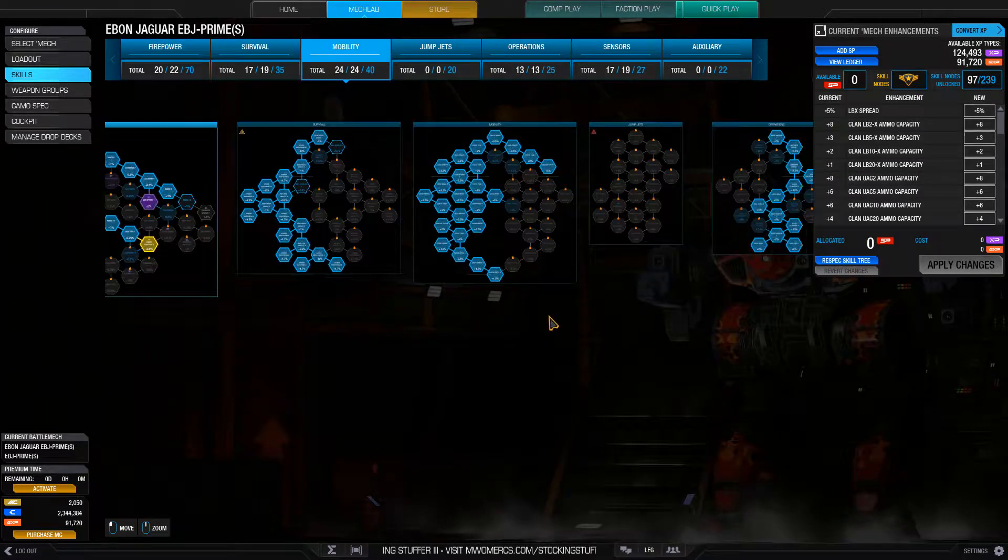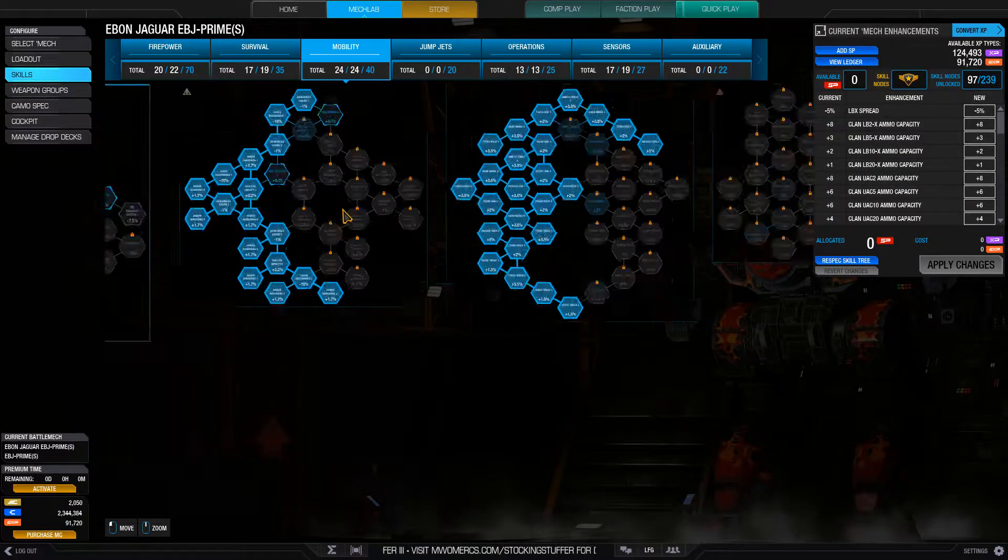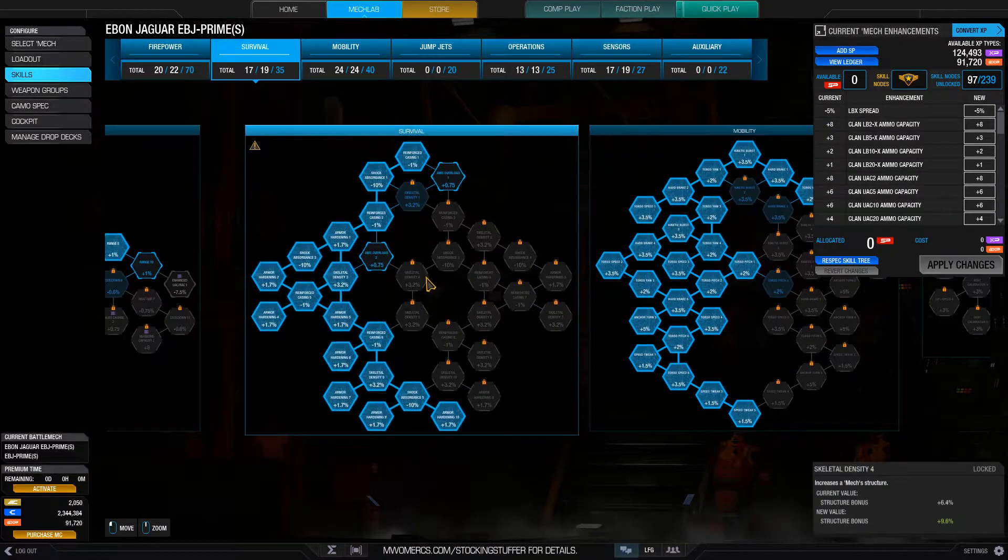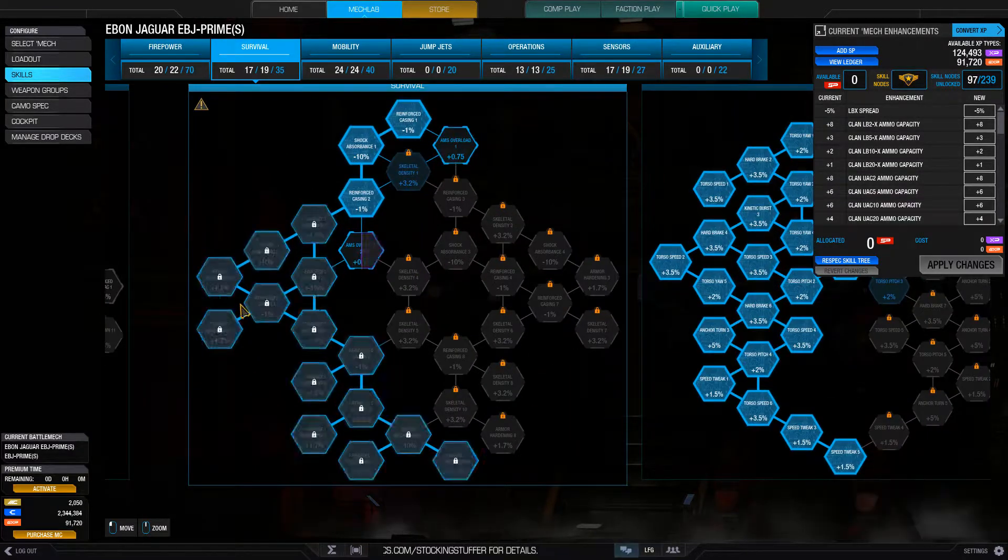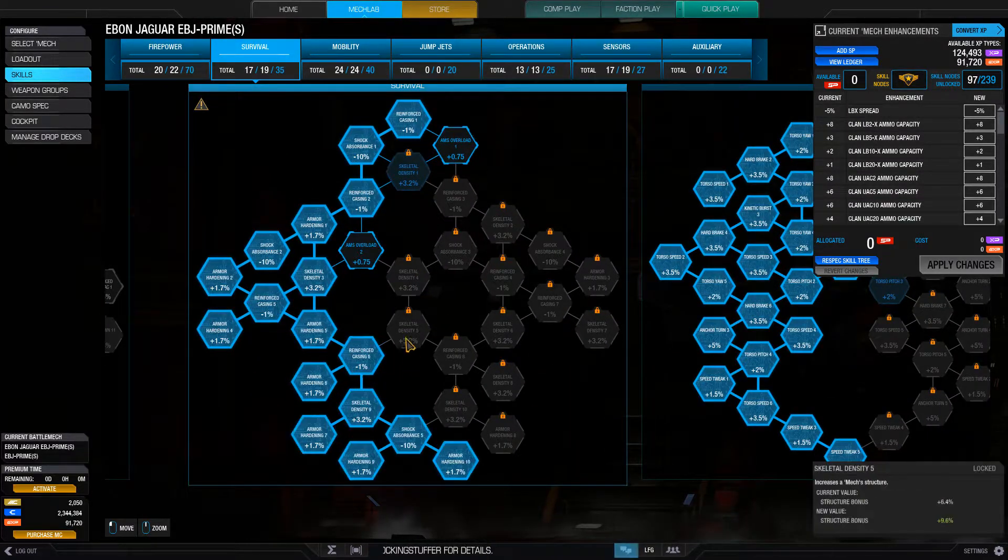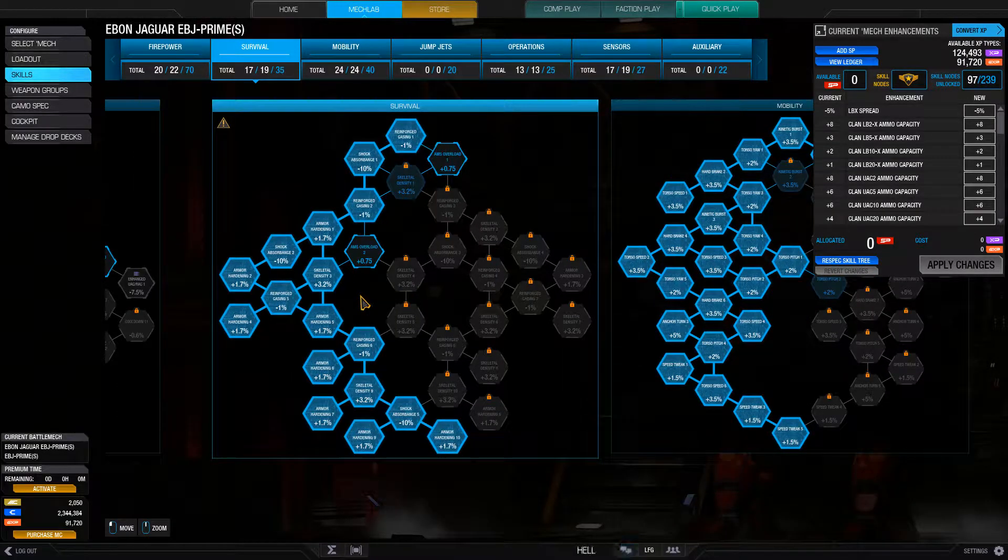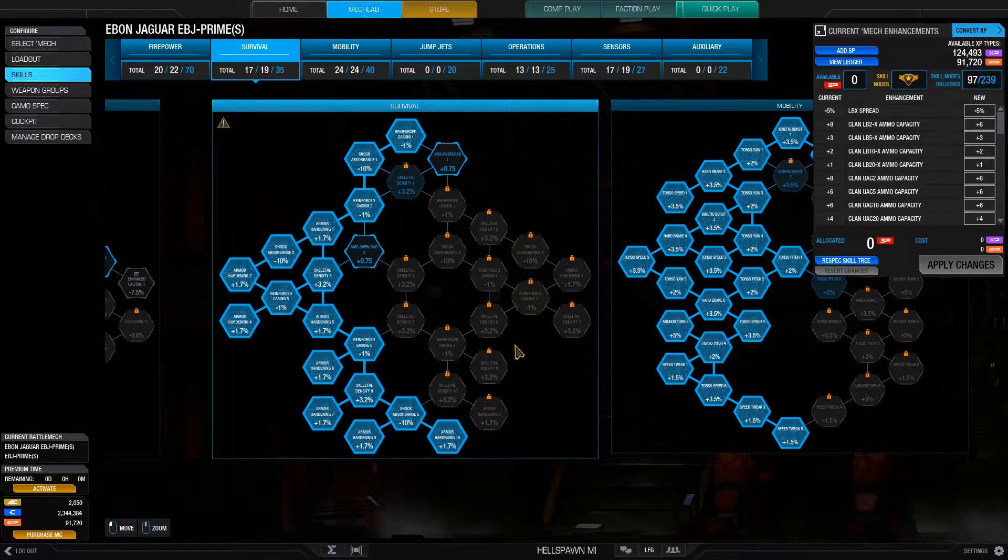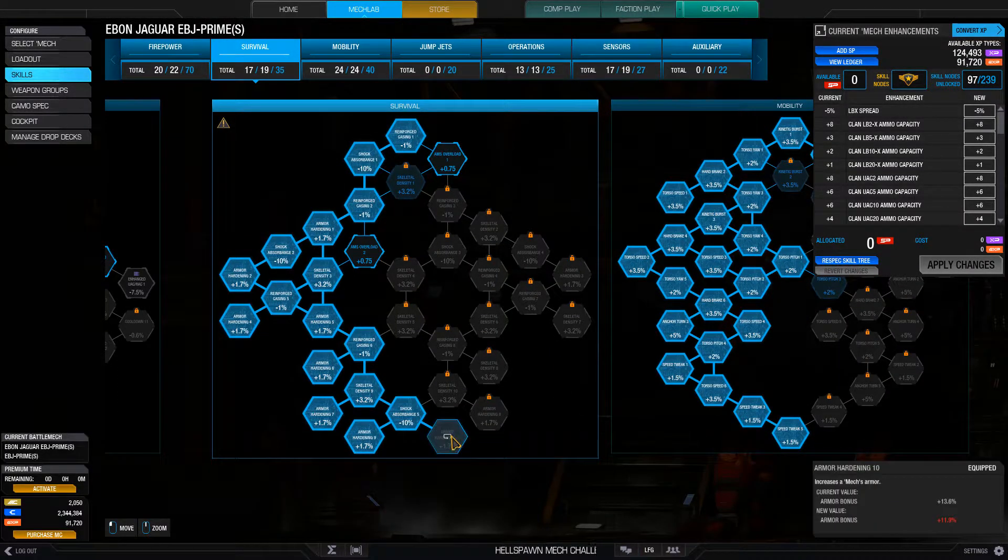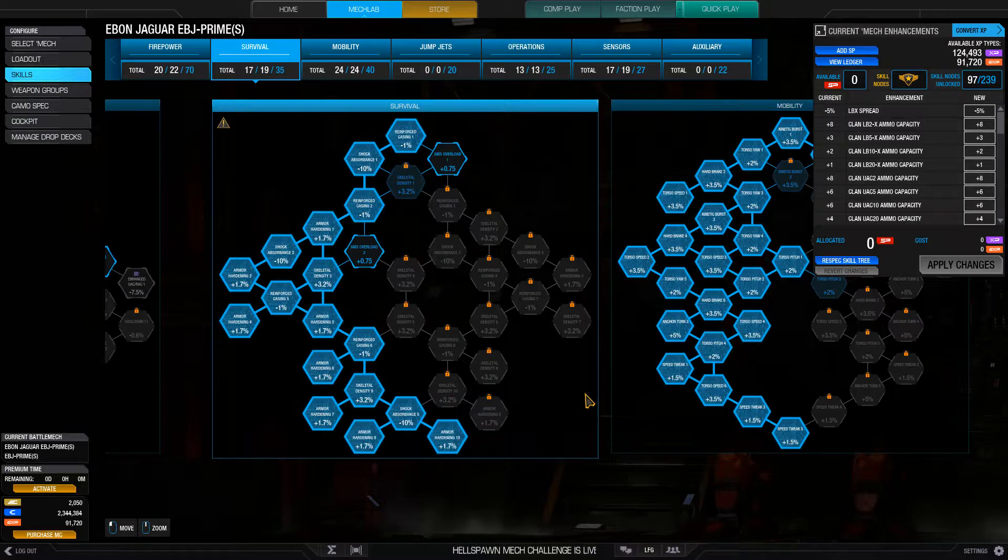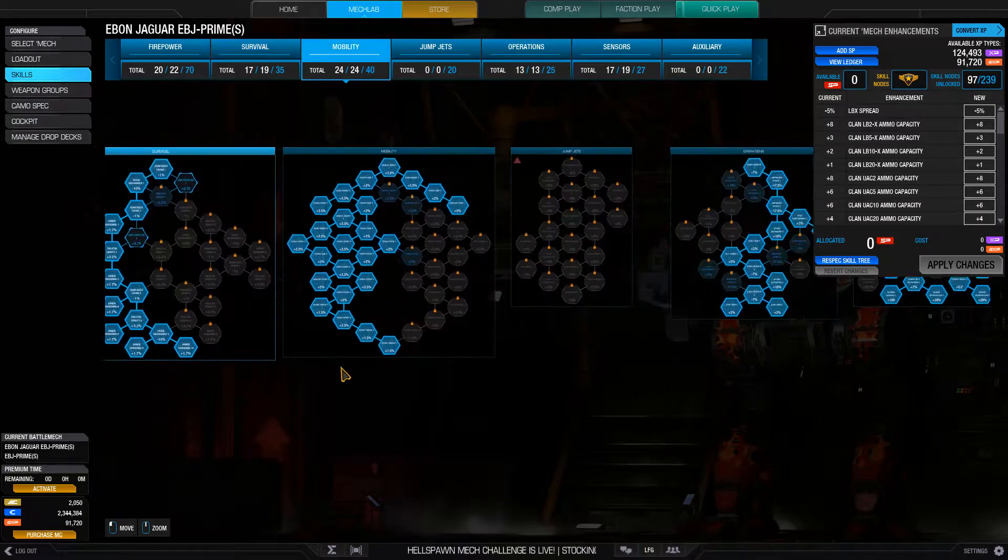And then I went with some survival for armor and for structure. Although mostly for armor, I try to get as much of the armor nodes as possible.